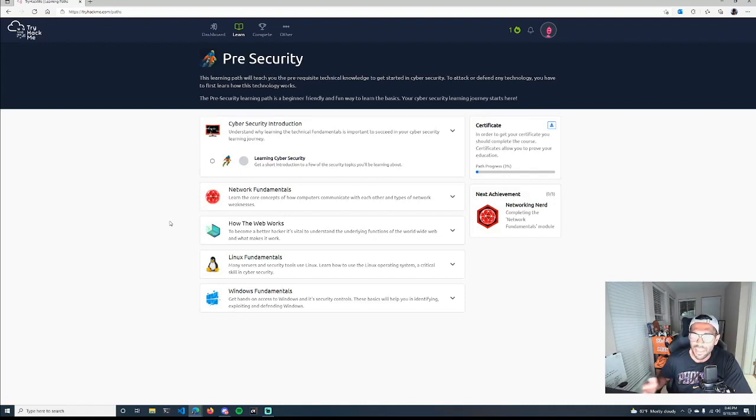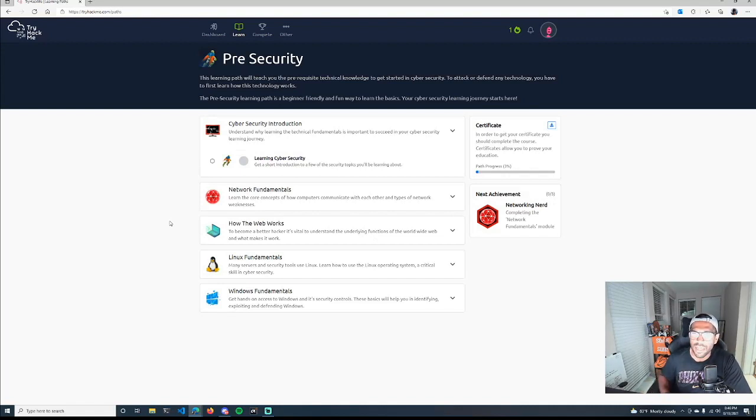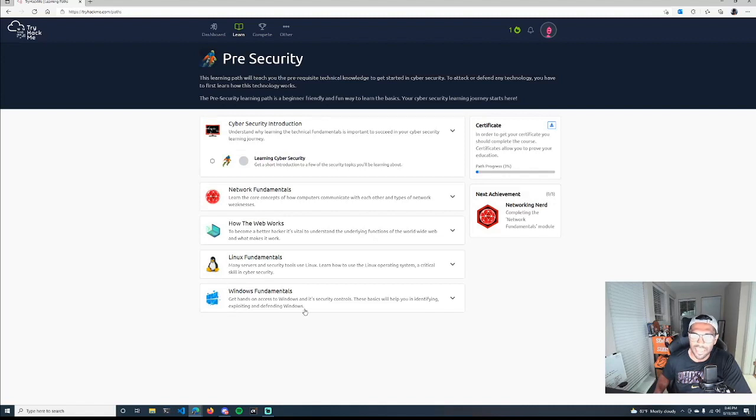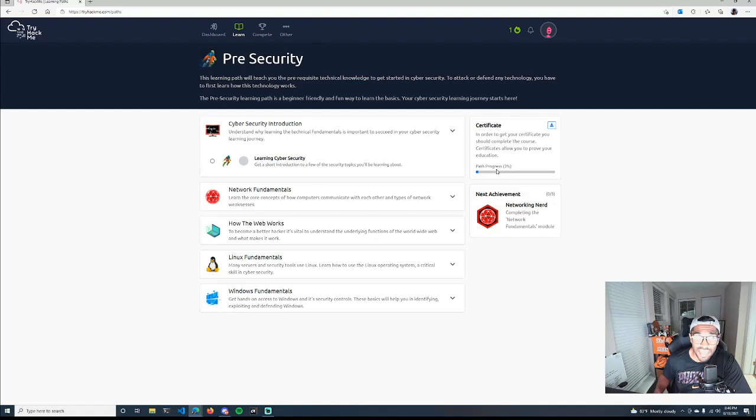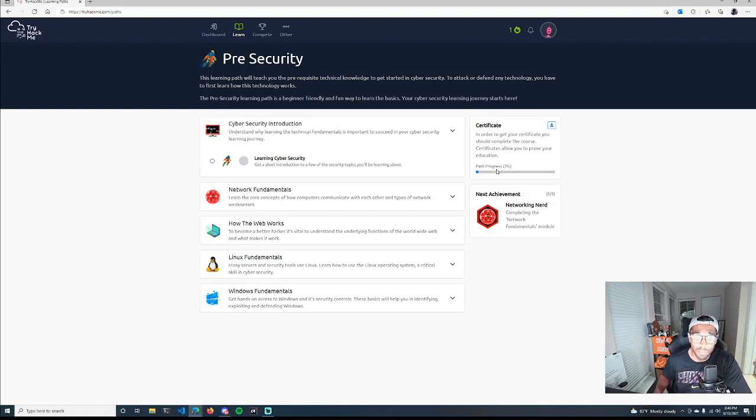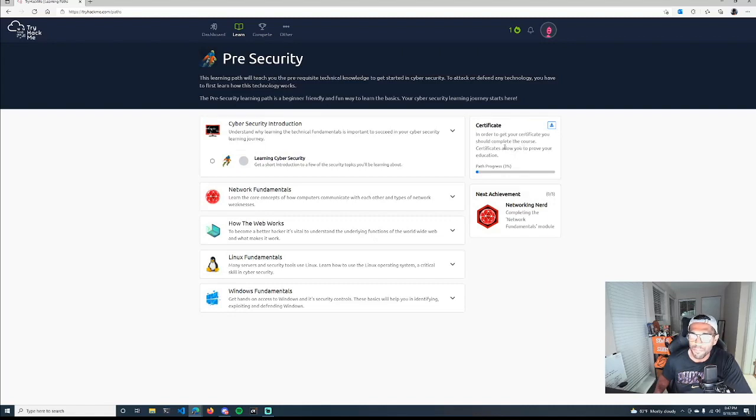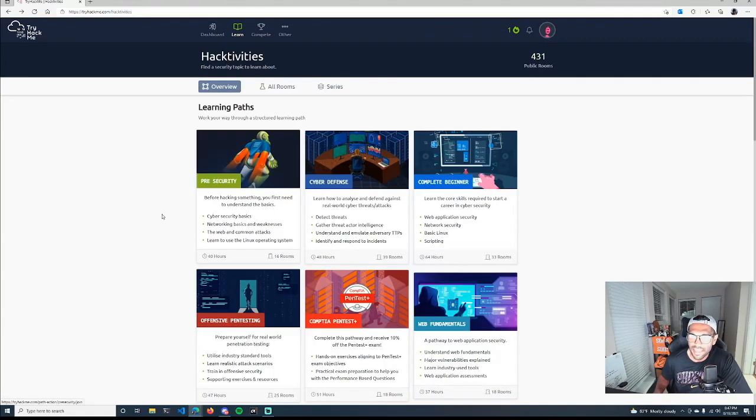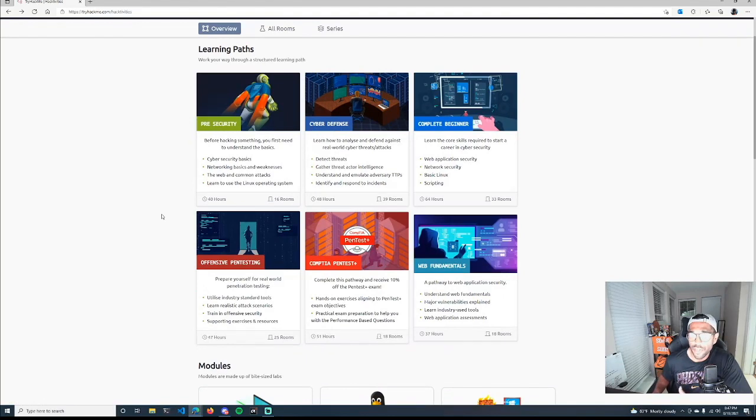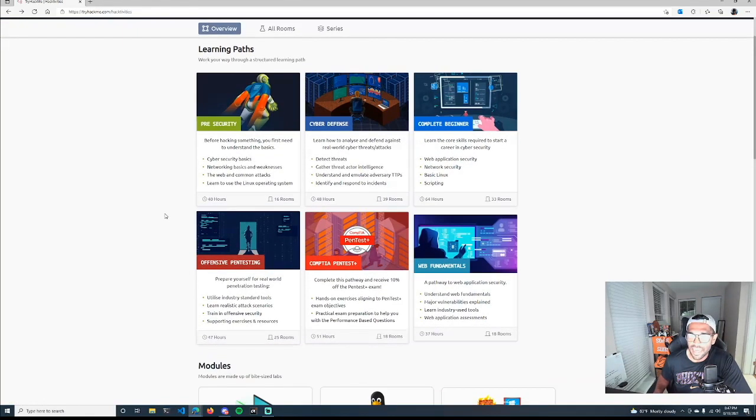You'll get your intro, some network fundamentals, how the web works, Linux and Windows. The best part is you can see your path towards progress. You can get a certificate to showcase your learning in case you need that to show to an employer, a potential employer, to your school, or anybody that wants some type of verification that at least that's a piece that's available for you.